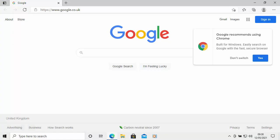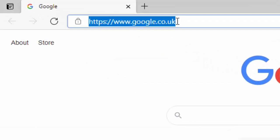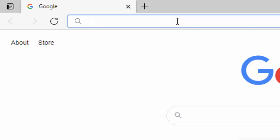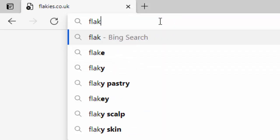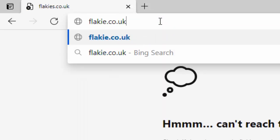Once Microsoft Edge is open, go to the address bar right at the very top of the screen — not the search bar in the middle, but the address bar at the top. Click in there, delete anything that's in it, and type flakei.co.uk — that's flakei.co.uk, all in lowercase and no spaces.